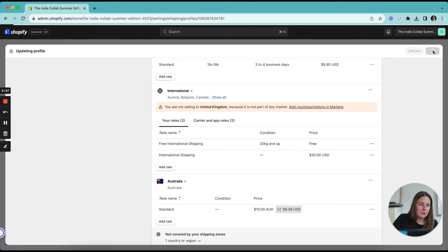Another consideration when you're selling internationally is what payment options are available in that country that your customers are used to using. So most people are used to using PayPal, credit card processors, things like that. But in some countries they'll have their own payment methods that customers are used to using. You want to make sure if you're really taking that market seriously that you have those options available in your store to them as well so that it feels familiar, feels local to them and they're more likely to convert because they can use what they're used to. So you're just going to go in and add those payment methods once you know what they are in your payment settings.